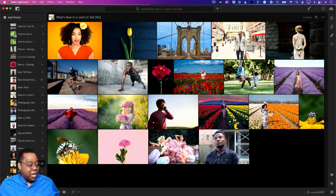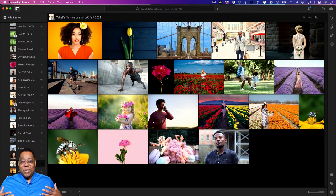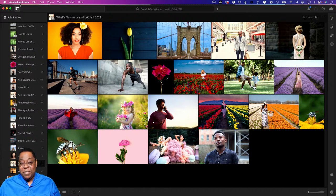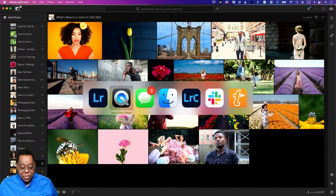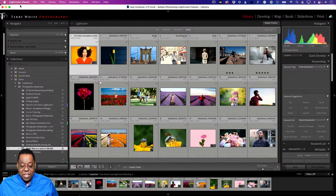Let me switch over to my desktop. This is Adobe Lightroom. There are two versions of Lightroom for the desktop: Adobe Lightroom - some refer to it as the cloud version - and then there's Lightroom Classic, which is the classic version we've used for 14, 15 years. Whichever one you're using will determine what comes next.